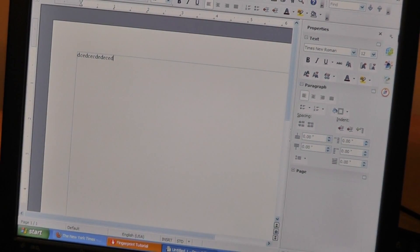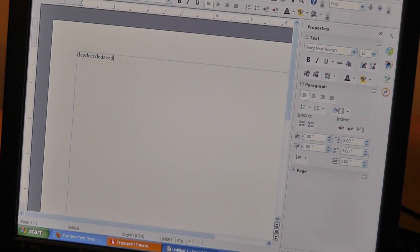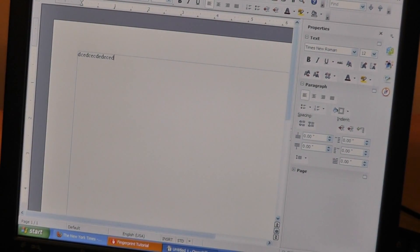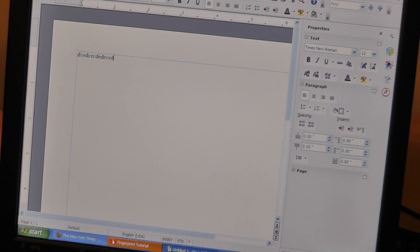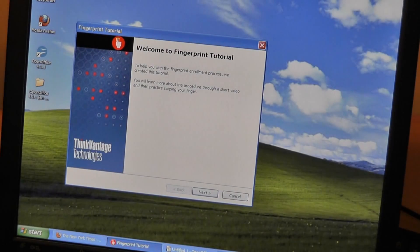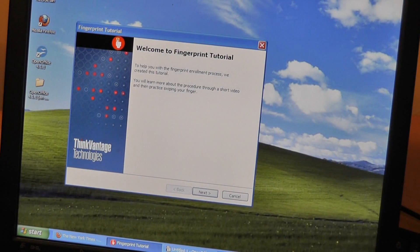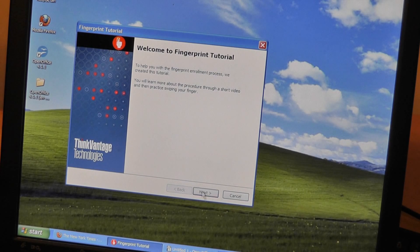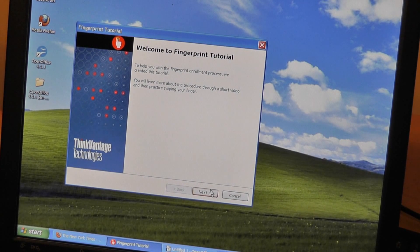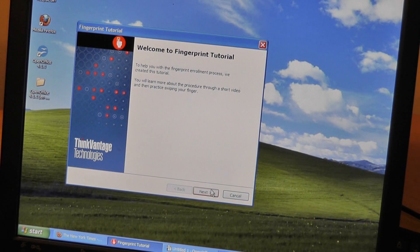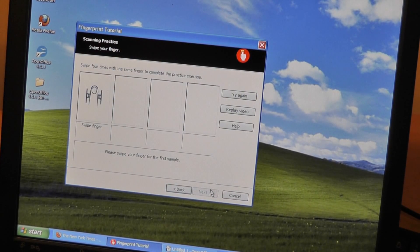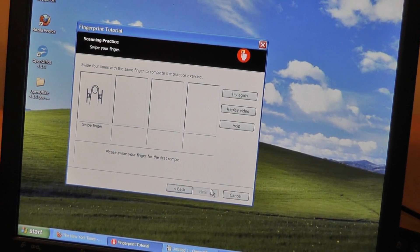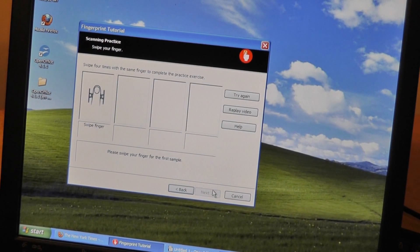Taking a look at the security features of this laptop, fairly strong just because it has that fingerprint scanner built in. We have the Vantage Point fingerprint technology built in. This is a tutorial that's going to tell us how to do this, and it's going to tell us to scan our fingers.